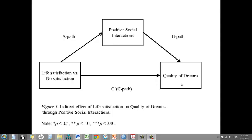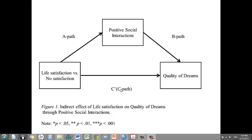And then participants report how many positive social interactions they had during the day, and later that night they report how well they slept. And the idea is that life satisfaction should increase people's positive social interactions, so that will be referred to as the A path. Then positive social interactions are hypothesized to increase people's quality of dreams, that's the B path. Life satisfaction is hypothesized to augment people's quality of dreams, that's the C path.